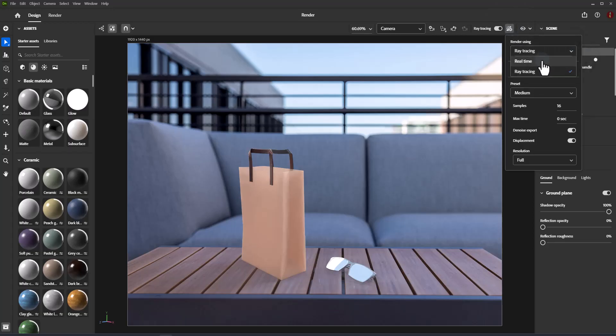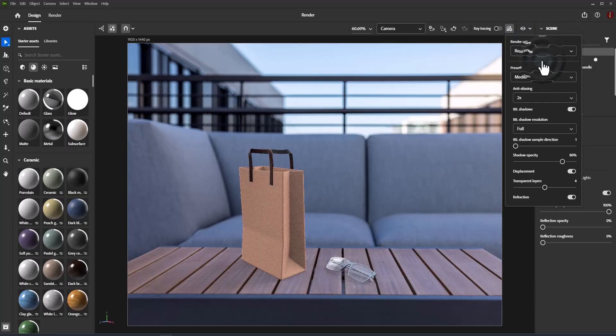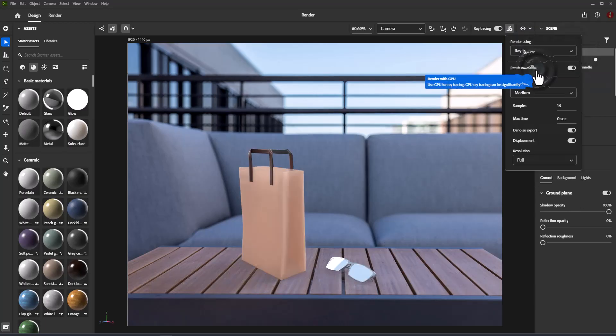This mimics what happens with real physical cameras. Ray tracing provides more information to create realistic shadows, reflections, and translucency.